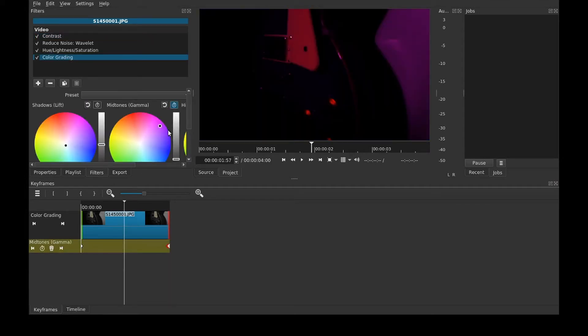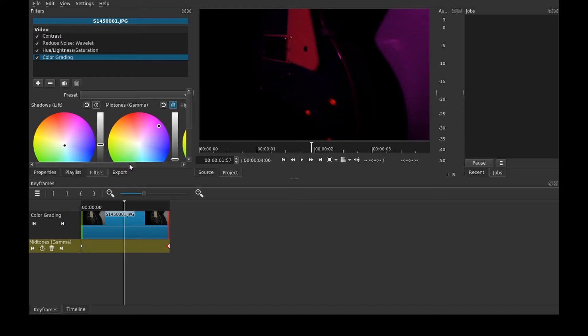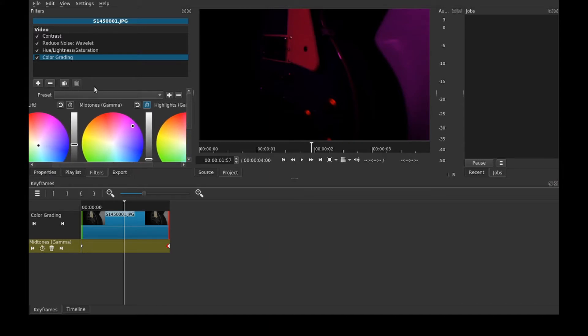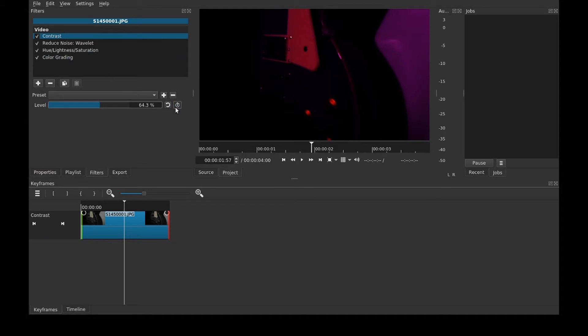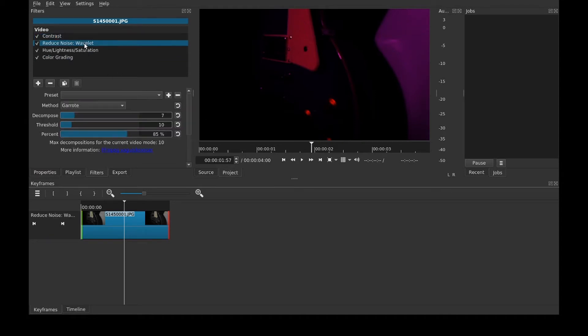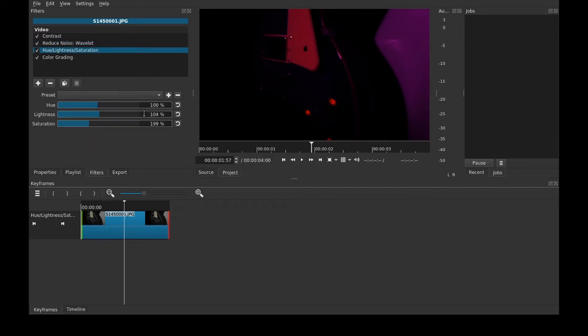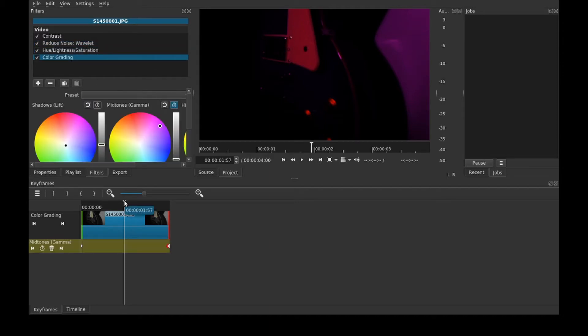All I did there is I clicked this keyframe button. Not all effects or filters have this in Shotcut. For example, the contrast has one. The wavelet, which is like noise reduction, does not have it though. And nor does the hue lightness saturation.